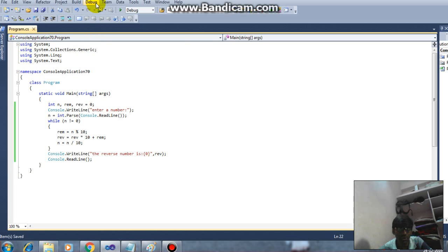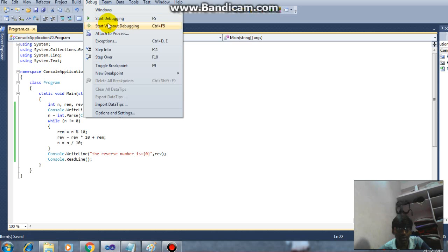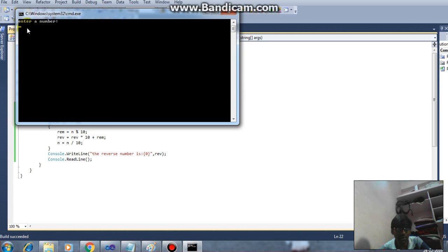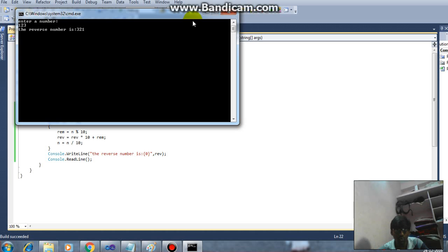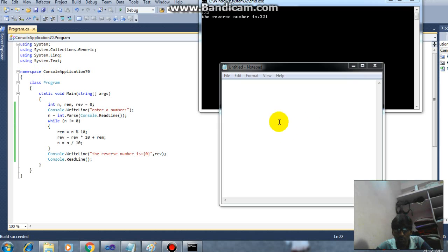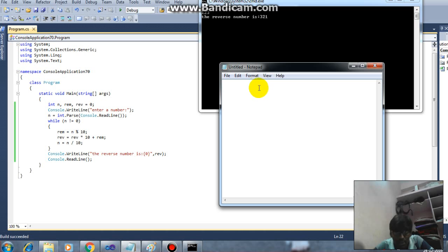So you can observe, it is asking enter a number. So if I enter 1 2 3, it will print 3 2 1. So here I will explain the code please.